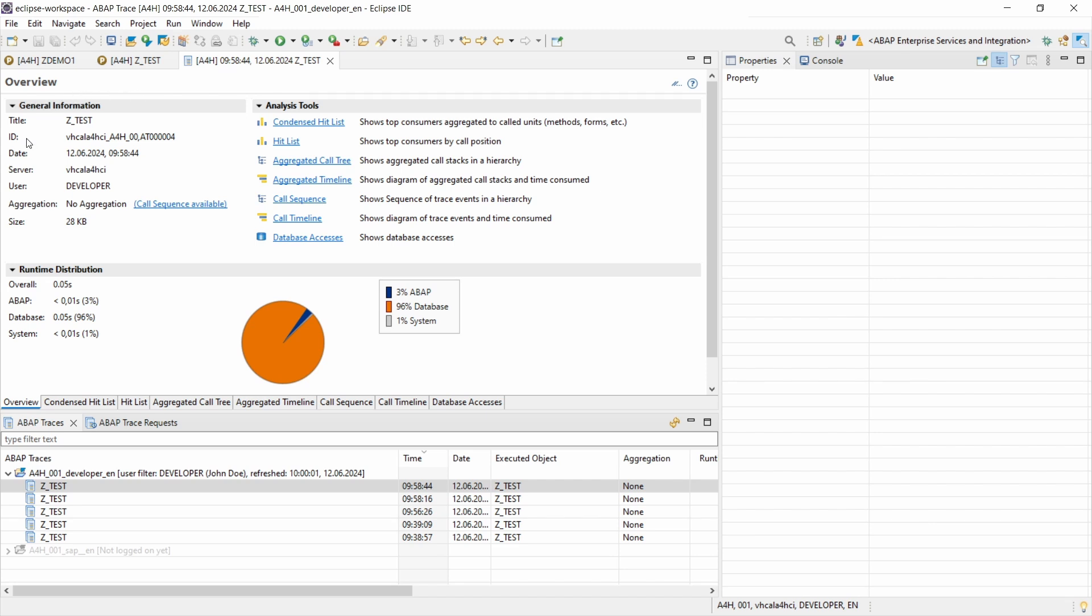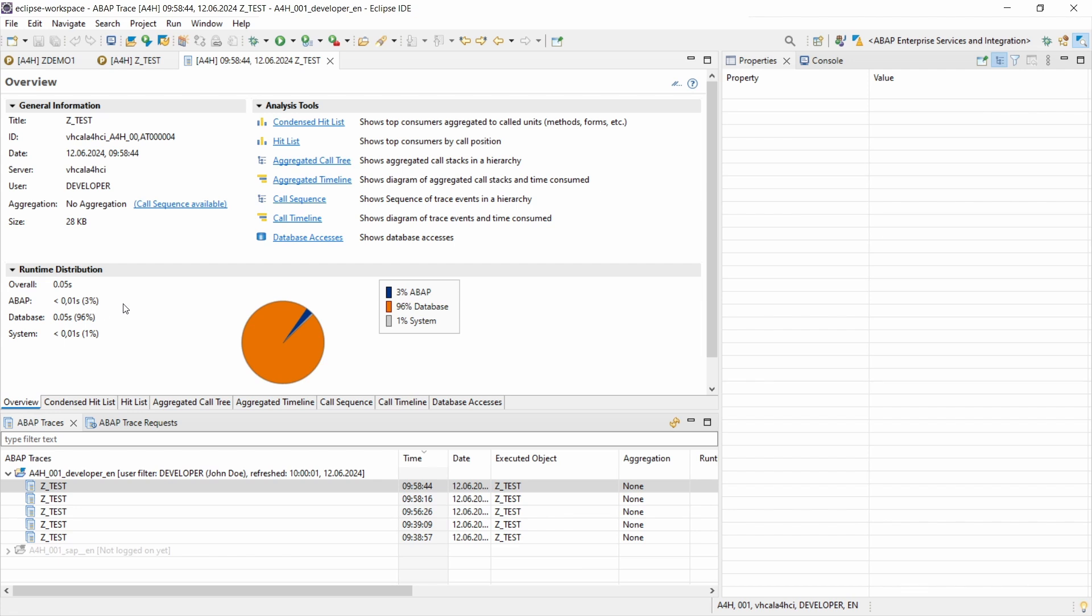Then basically this will open up. This is the overview of your ABAP profile where you have some general information, some hyperlinks to the analyzer tools and runtime distribution. And within here different tabs where you can call and see the different tools. What is important here within the runtime distribution: ABAP shows the runtime spent processing ABAP code not including system programs; database shows the runtime spent in the database performing database operations; and system shows the runtime spent processing ABAP code in system programs.